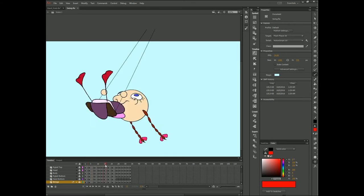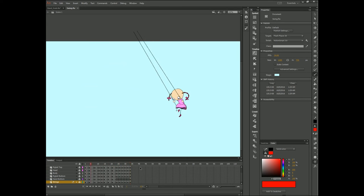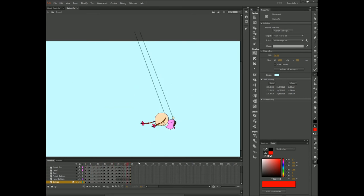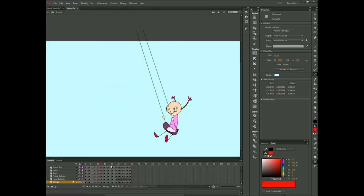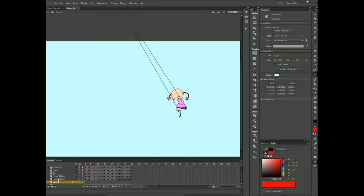I want you to think of pigtails on a girl that's swinging, and how they follow her movement. They drag behind her when she swings forward, or in front of her when she swings back.